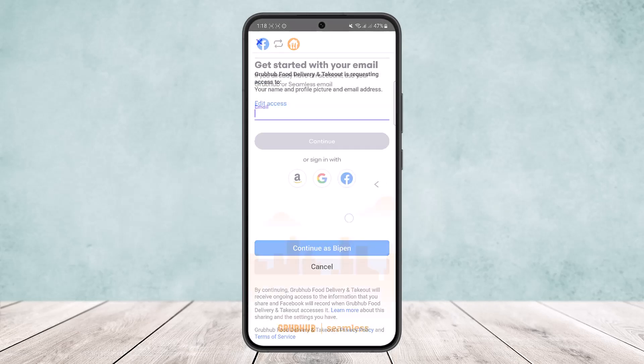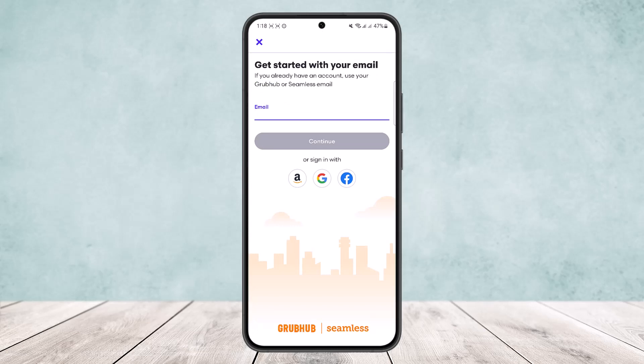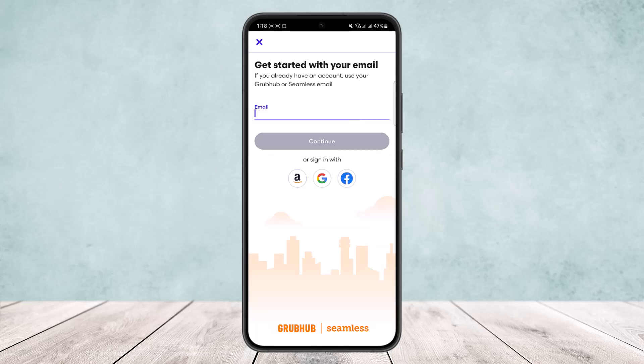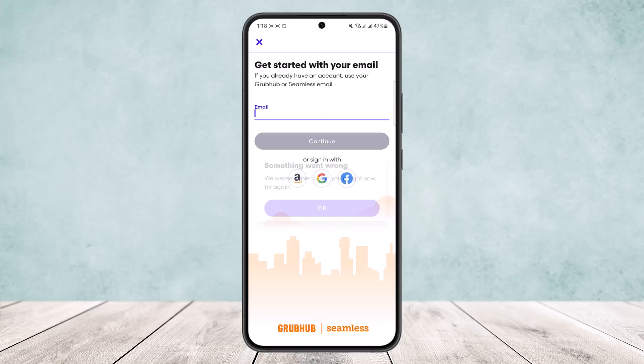Alternatively, if you want to use your Amazon account, you can tap on Amazon. Similarly, if you want to use a Google account, tap on Google and it will show the list of Google accounts on your device. You can simply select one from the list.